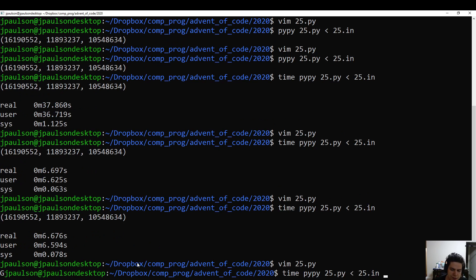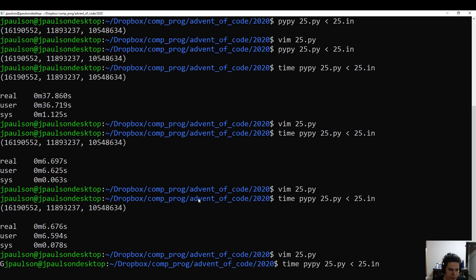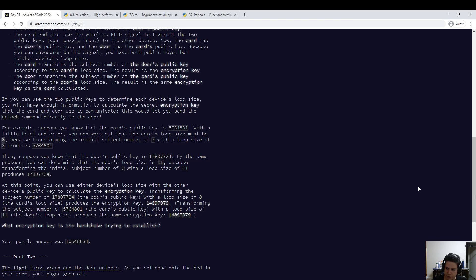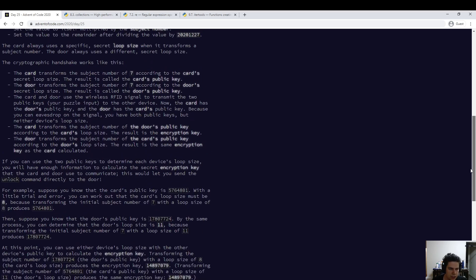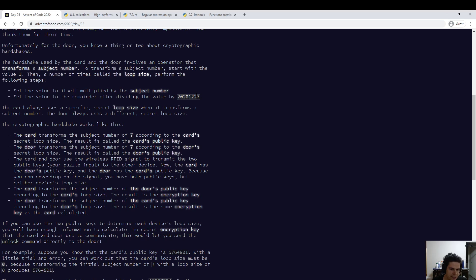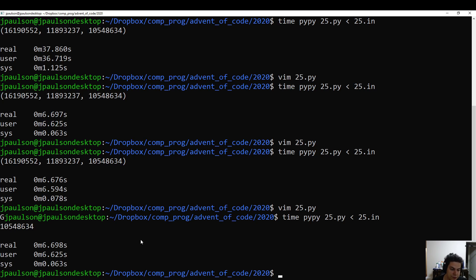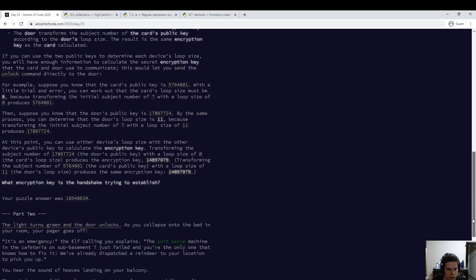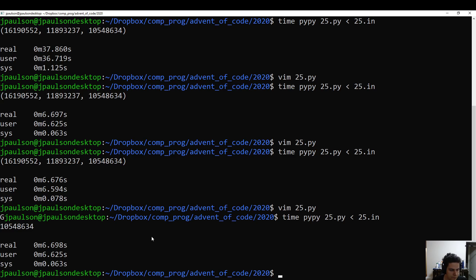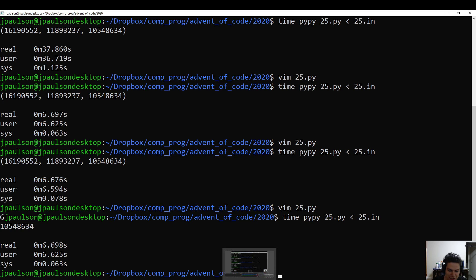I'll just print out the answer instead of everything. So that's pretty much it for day 25 — relatively straightforward brute force. You just need to know about this fast exponentiation thing, or know that Python has it built in. Cool, so that's it for day 25, and that's it for Advent of Code. Thank you for following along with me, and hopefully you learned something from these videos. I hope you go solve all the problems yourself if you haven't already. Merry Christmas, everyone.